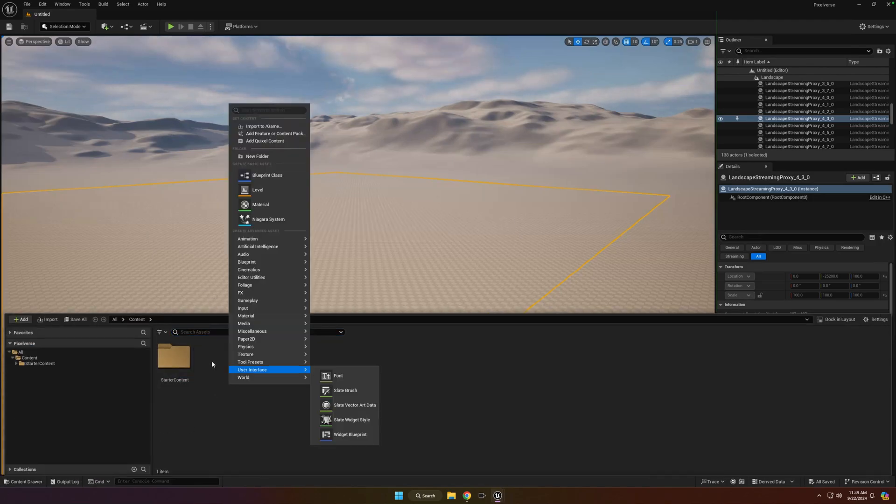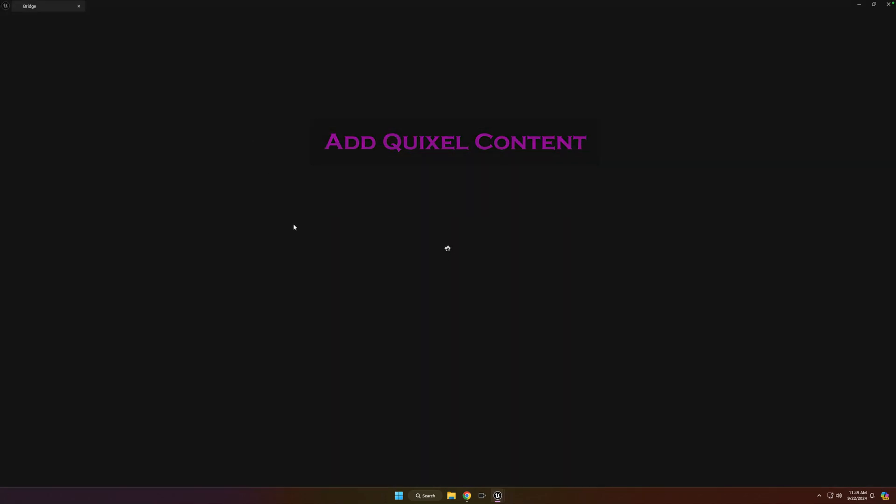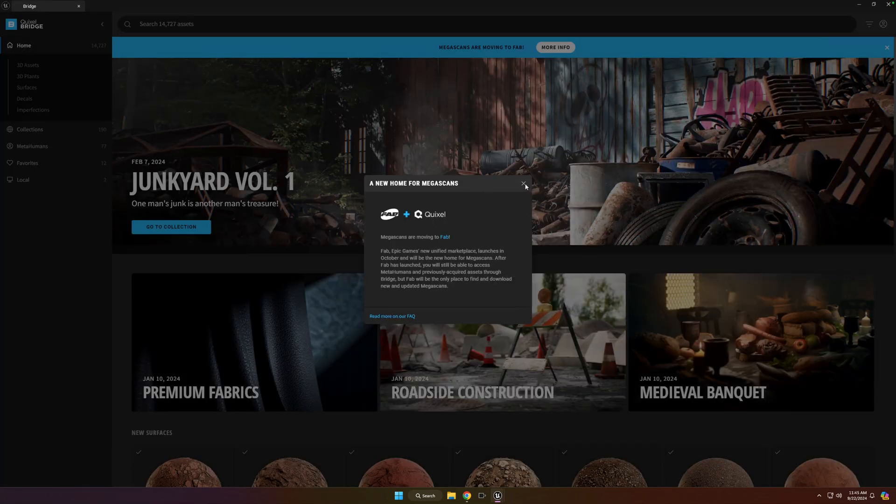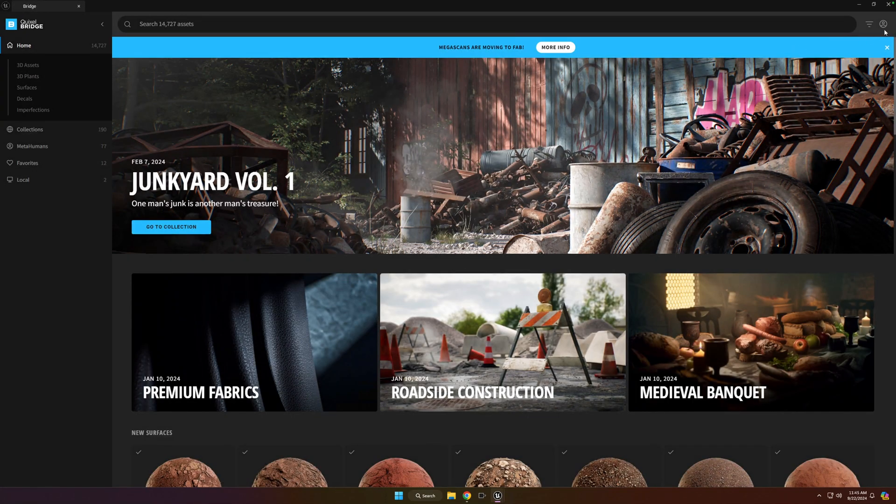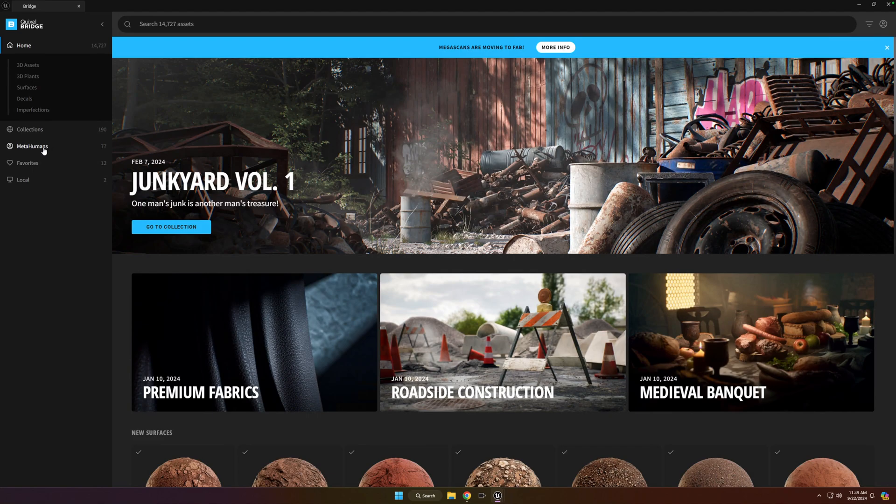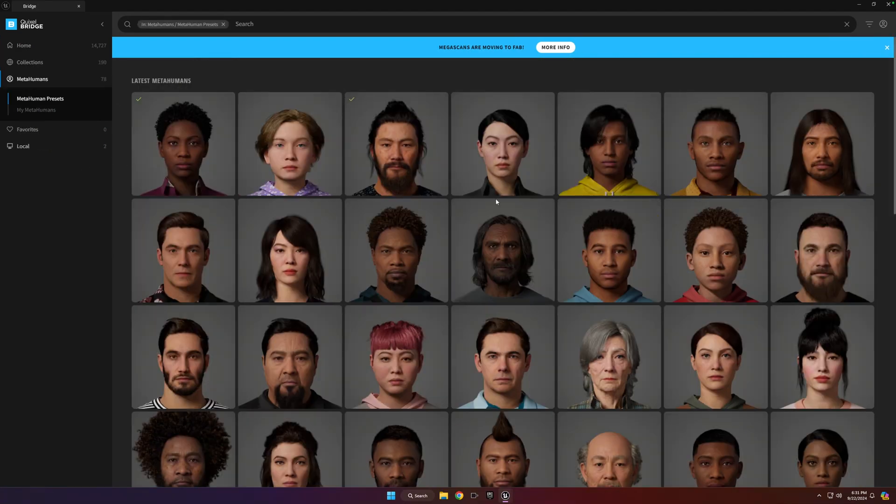And then right-click anywhere in here, it doesn't matter what folder, and you're going to click Add Quixel Content. If you get a pop-up like this, go ahead and close it. And then in the upper right is where you want to sign into your account. You'll need to do that before you can proceed. And then over to the left, once you're signed in, go ahead and click on MetaHumans.